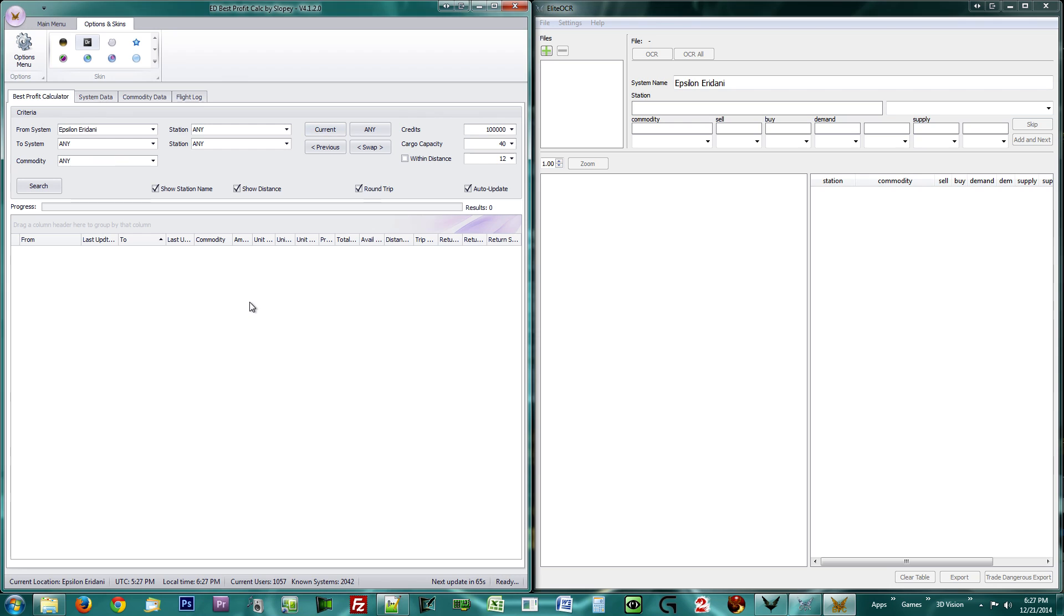The Best Profit Calculator has probably announced it detected your current location. This means you have set up your log file correctly. Well done! You may now start looking for a good trade by pulling up the BPC window.